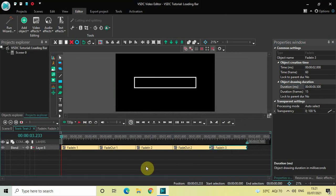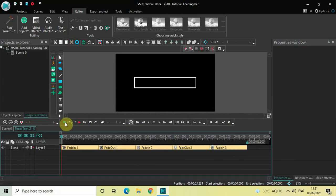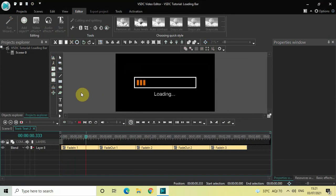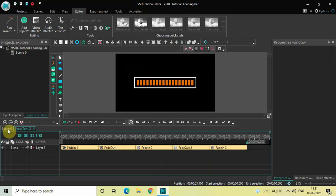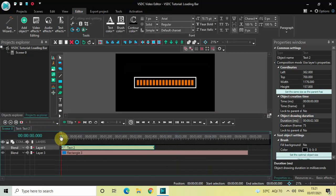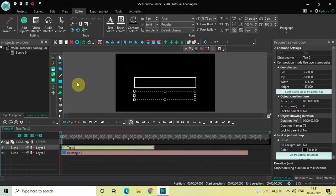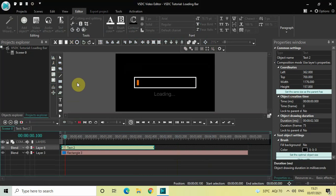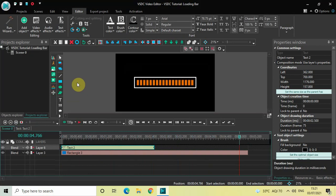So this is how you can create a loading bar in VSDC Free Video Editor. Do let me know your thoughts in the comments section below, like the video and subscribe to my YouTube channel. I'll see you in the next video — till then, thanks for watching.